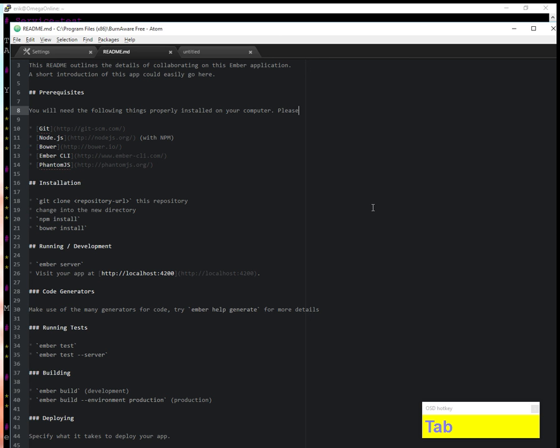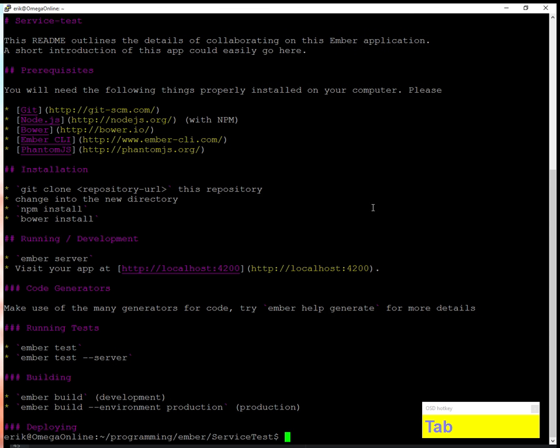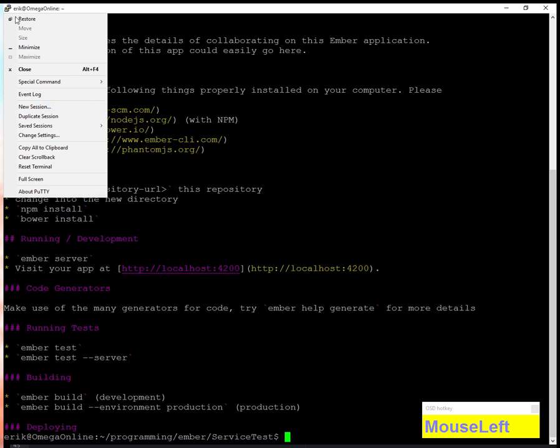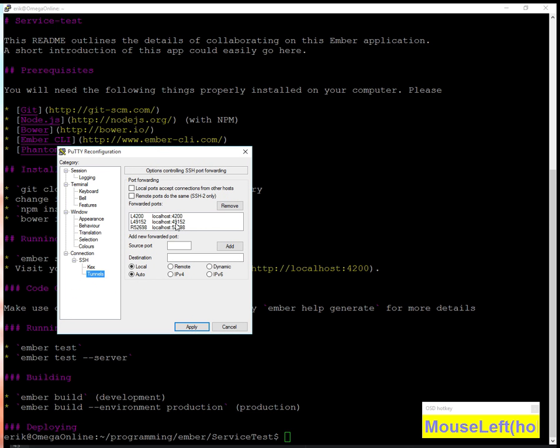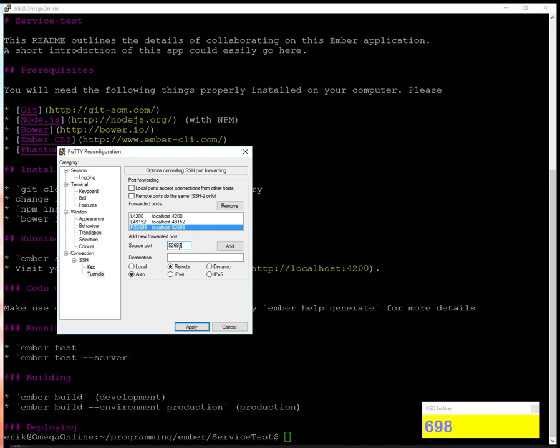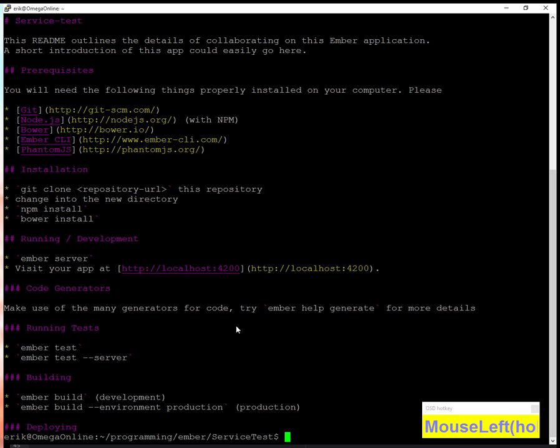The way I did this, I had to go back to the settings in the PuTTY configuration. You can see I have R 52698, so I selected remote to map it from my system to the remote system. That's about it. These are just a few quick and simple tips you can use to work remotely on your server and be productive. Thanks.